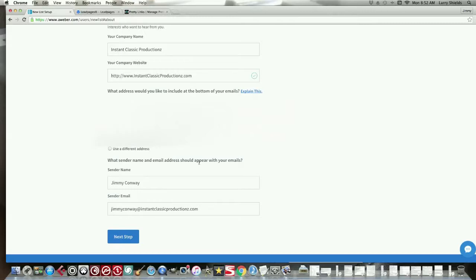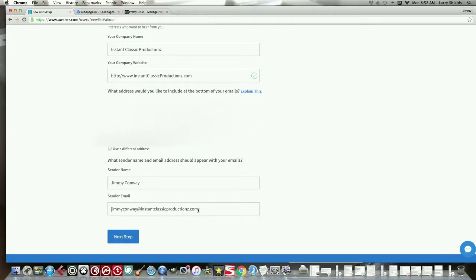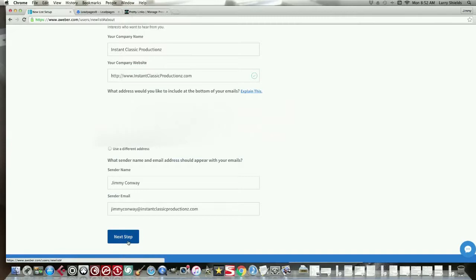What sender name and email address should appear with your emails? So when I send an email out to a potential client, I wanted to say my name, Jimmy Conway. And I wanted to have my email here. This is not a Gmail email or Yahoo. This is a company email from having a website. So it's my name, mywebsite.com. That's my email address. So once you put all that stuff in, you click Next.